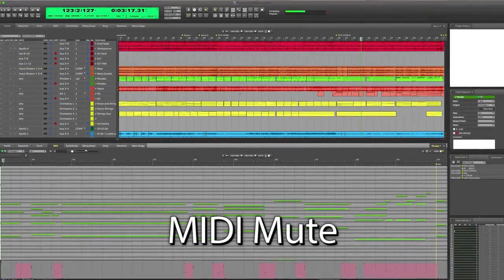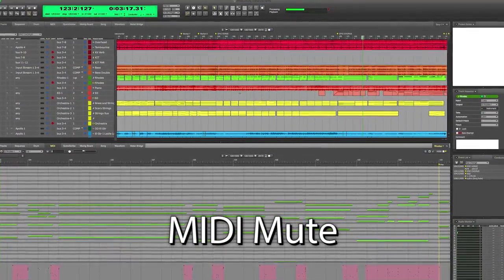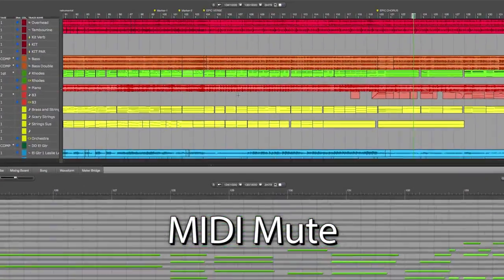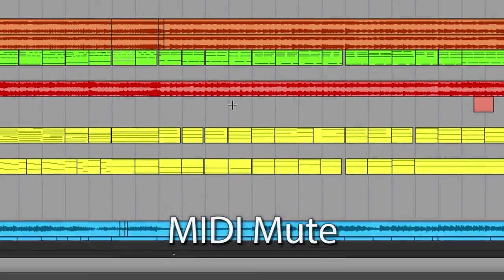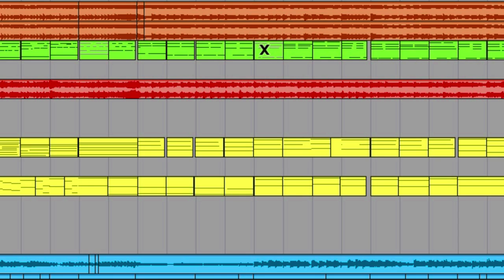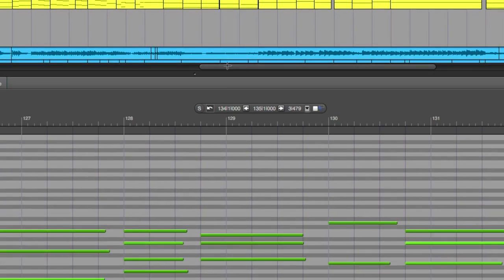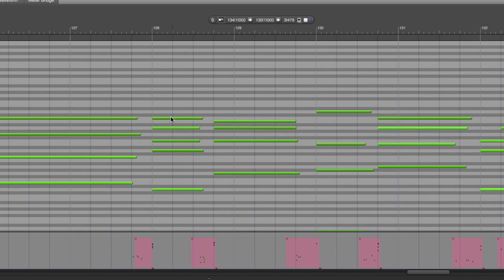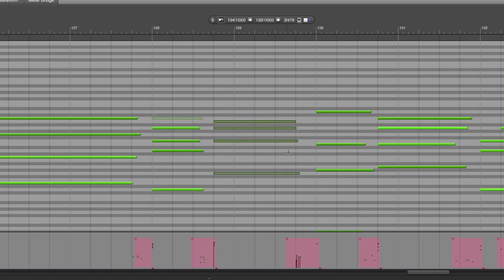You can now use the mute tool to mute MIDI notes and phrases. Hold down the M key to activate it, then you can use it in the tracks overview to mute a specific phrase, or in the MIDI or graphic editors to mute specific notes or selections.